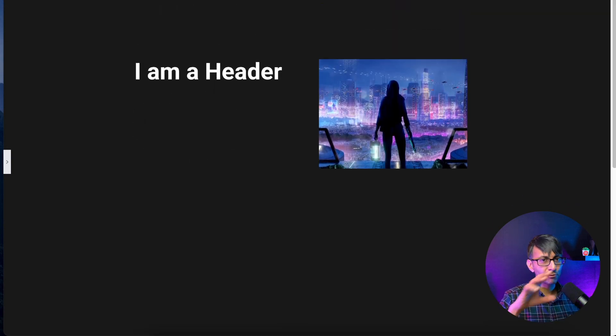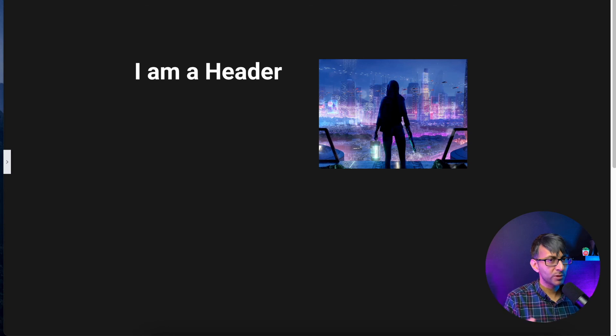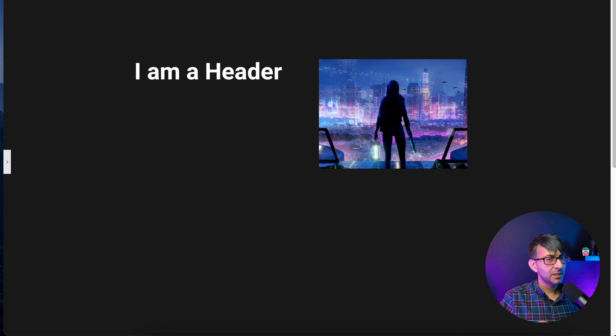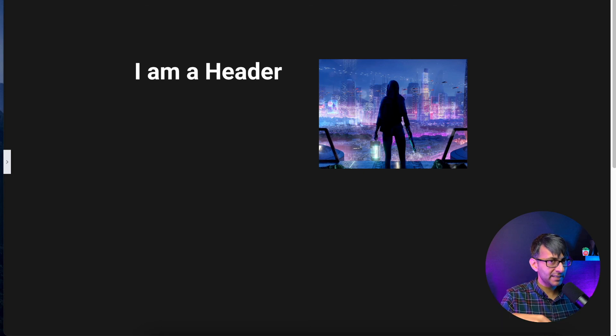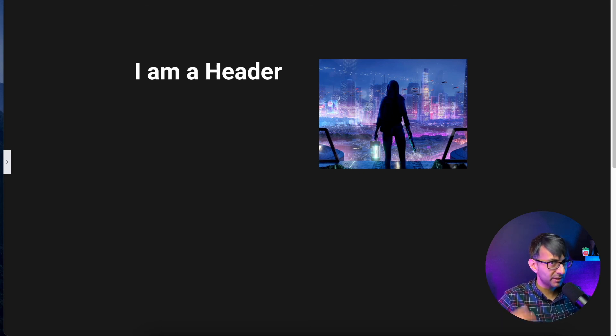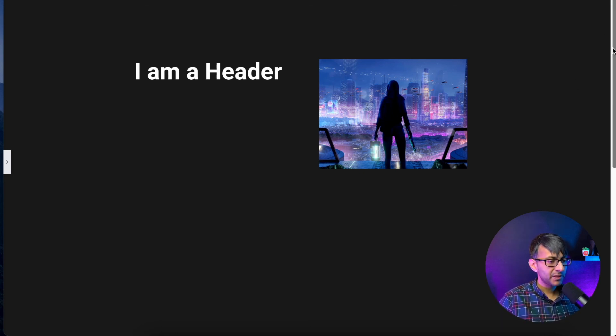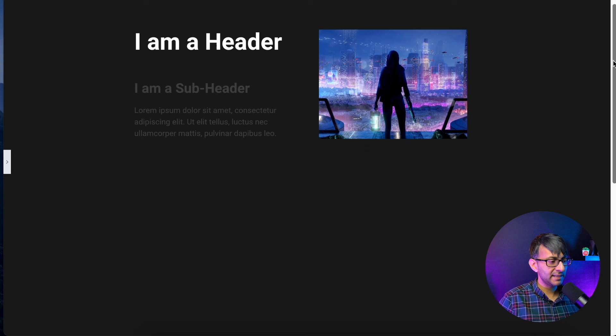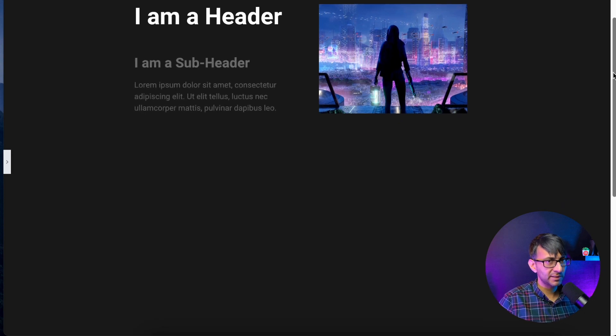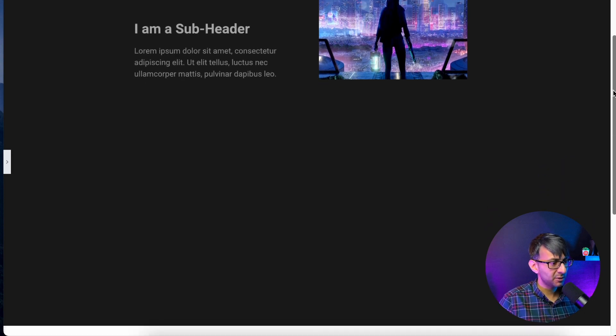So you might have a really powerful header with a really strong image, but you want to give more details, but rather than having it in a completely different section below or another column or whatever like that, you could just add in a bit of a scrolling effect there.